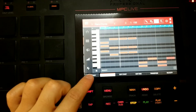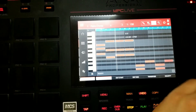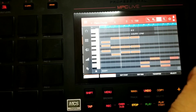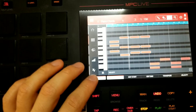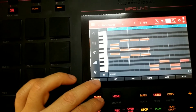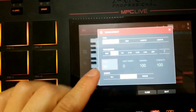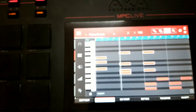To demonstrate Timing Correct, move some notes off the grid, then hit Shift + TC to open timing correction. Choose to quantize, set the bar, and hit Do It — the notes snap back to the grid.